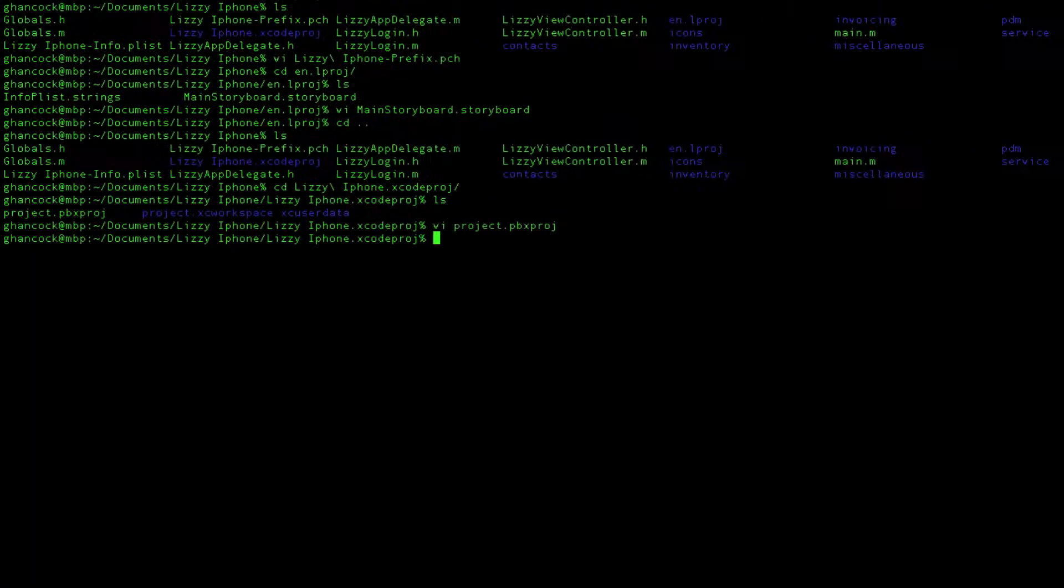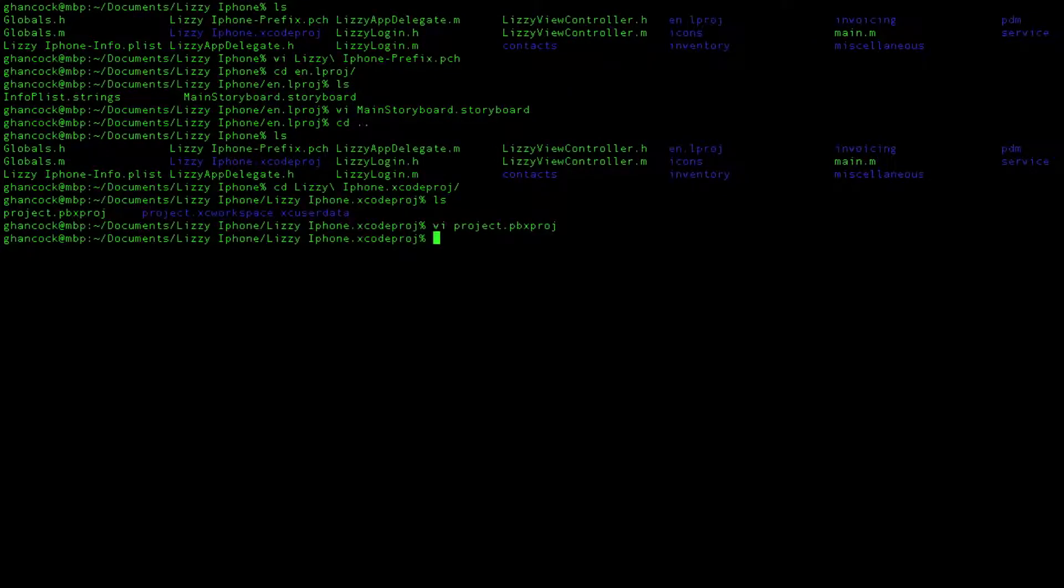And that allowed it to be able to find those files when it opened up the project and everything started working again. So again, inside of this exproj folder, or the exproj folder, this project.pbxproj is the file that we're actually looking at. And that was the only file that I had to change to get things working again.